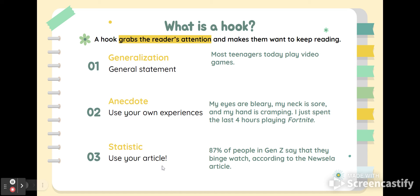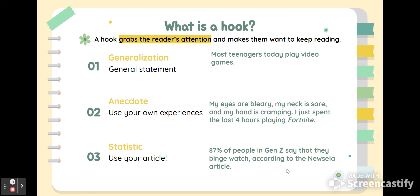Another option is a statistic, a quote, a fact, a definition — anything from your article that you think would help grab the reader's attention. Make sure you are citing the article: 'According to the New Zella article' or 'According to the Scholastic article.' If you want to pull a fact from the article that you think would really grab the reader's attention, feel free to use that as your first sentence.